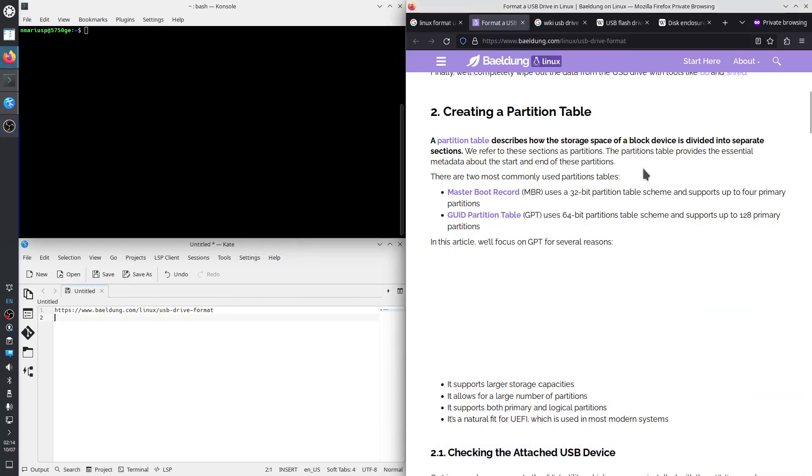Hello, today we are going to format, create a partition table, format, and create a partition on a USB drive from the Linux operating system using just command line tools.